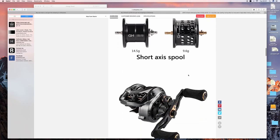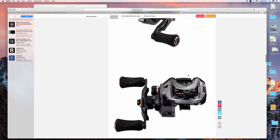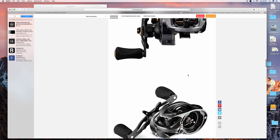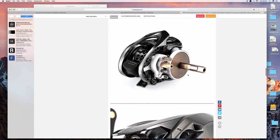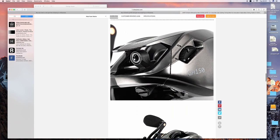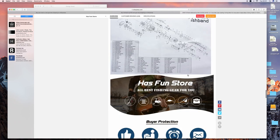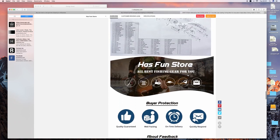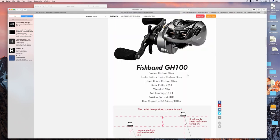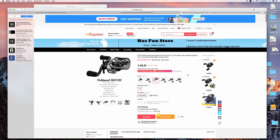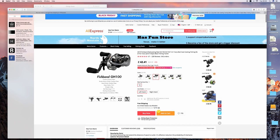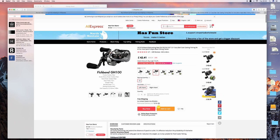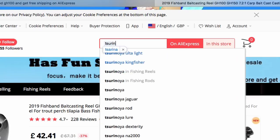It's got a vented spool, so basically they've drilled holes out so the spool weighs very very light. You can get it with left-handed or right-handed, free shipping. You want the GH 100, not the GH 150, which is a slightly bigger reel. This would make a perfect setup with the Acehawk.